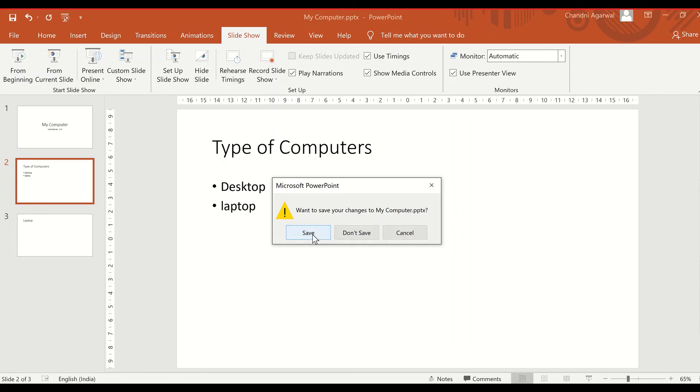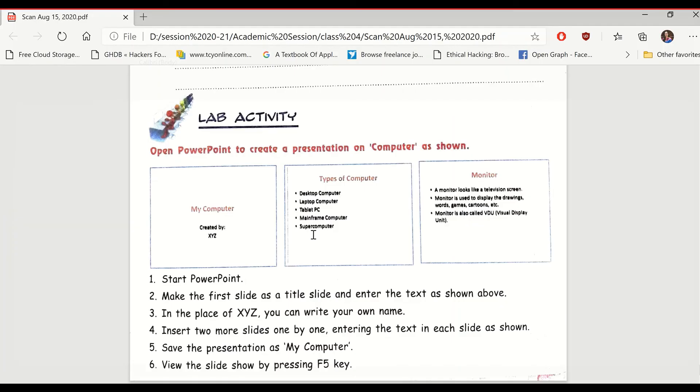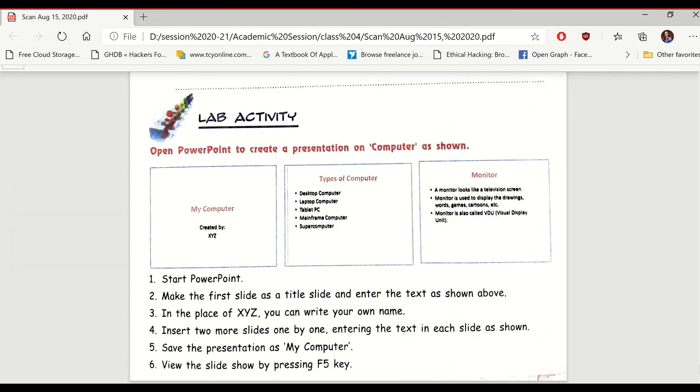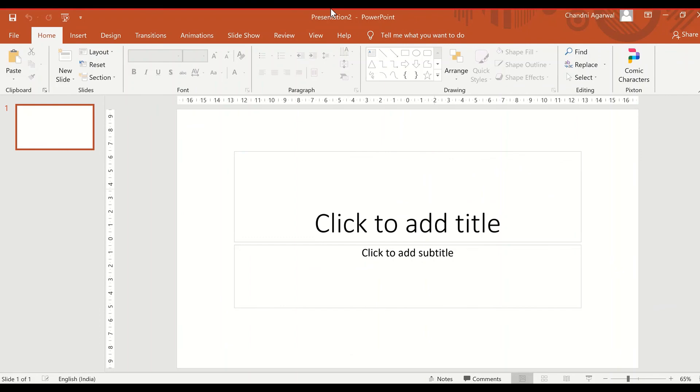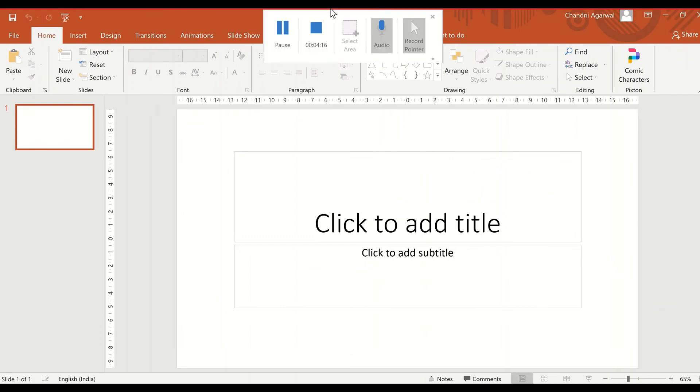Finally, close the presentation. If you have not saved it, it will prompt you to save your file.